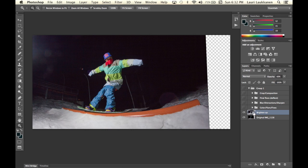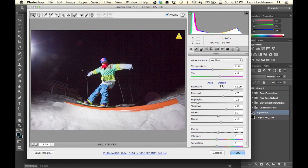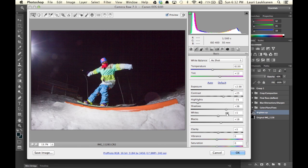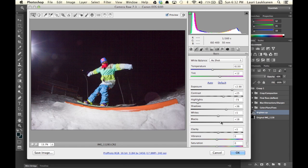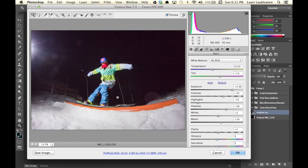I pulled up the exposure and added a bit of brightness into the shadows and pulled up the blacks as well and then pulled down the highlights a bit. And this way got all the detail that I wanted into our subject's face and into the background.